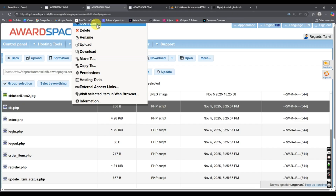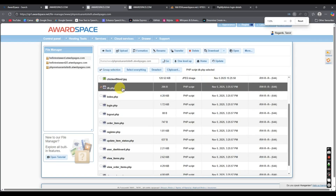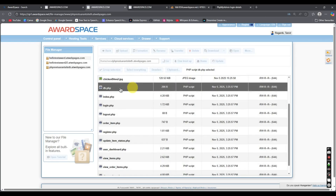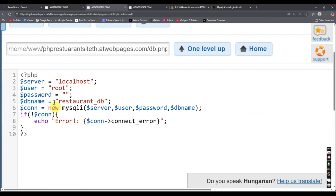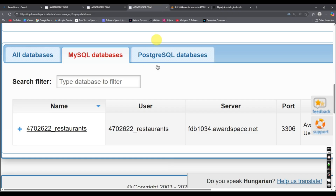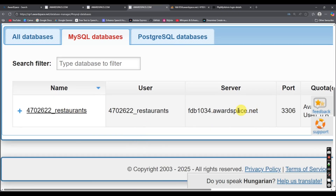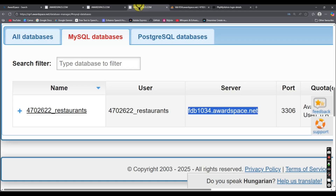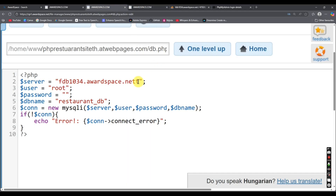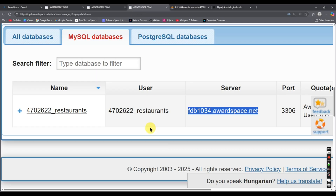Find db.php, right-click on it and select edit. Click open and edit. Now we need to make some changes — first we need to change the server. Go to the server field, copy the server value from AwardSpace and paste it here.